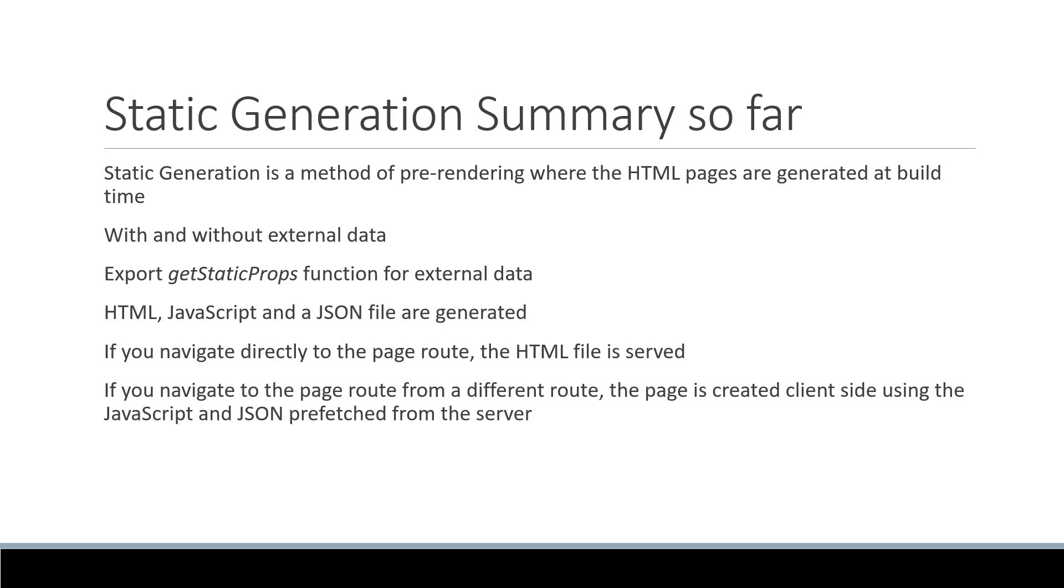Now I understand if this concept is a bit difficult to wrap your head around. If you're slightly confused, I highly recommend you re-watch the past few videos, run the same code on your local machine, and I guarantee you'll have a much better understanding of static generation in Next.js.